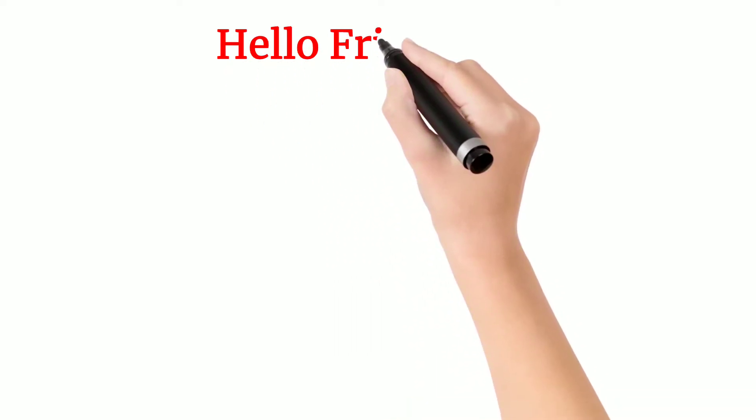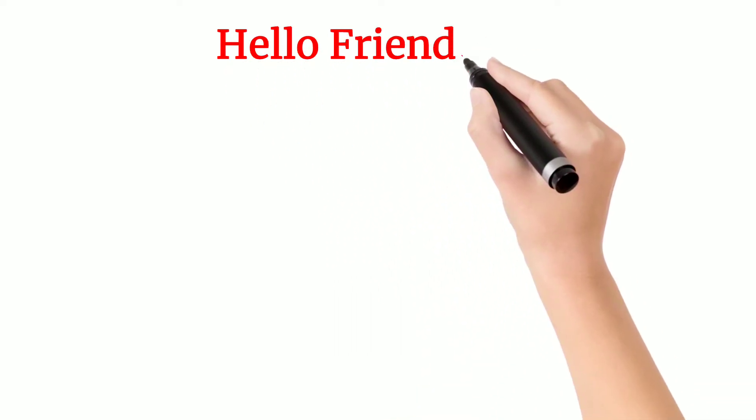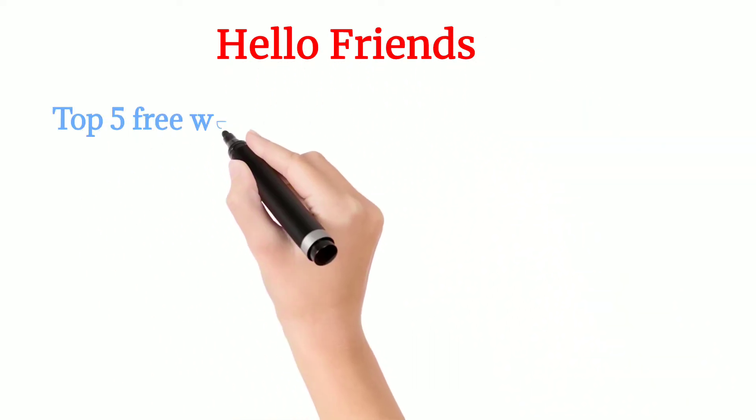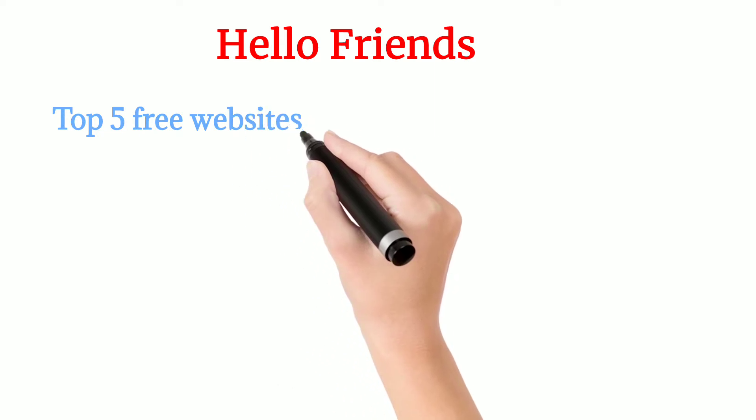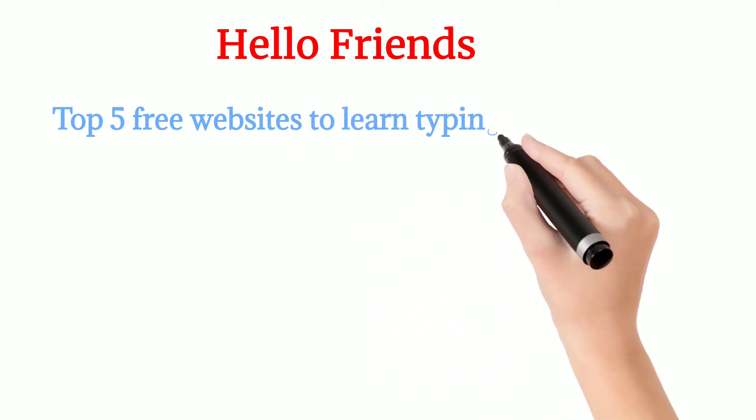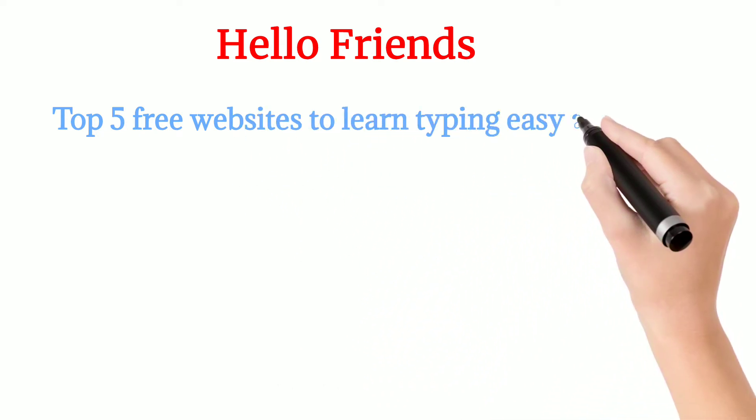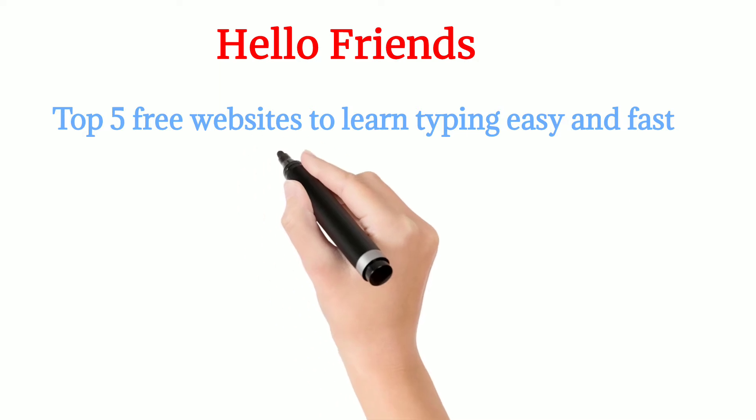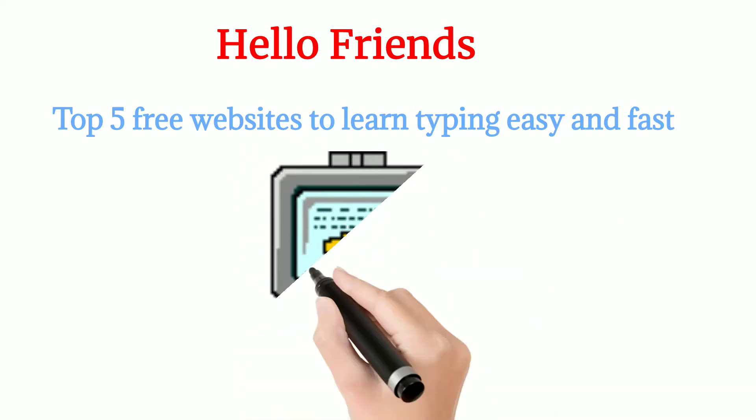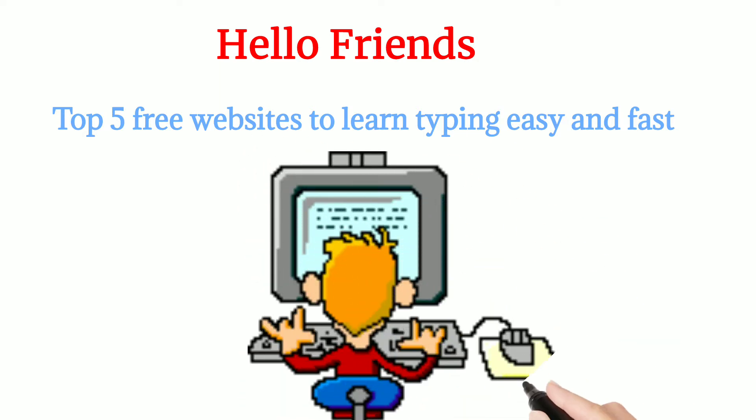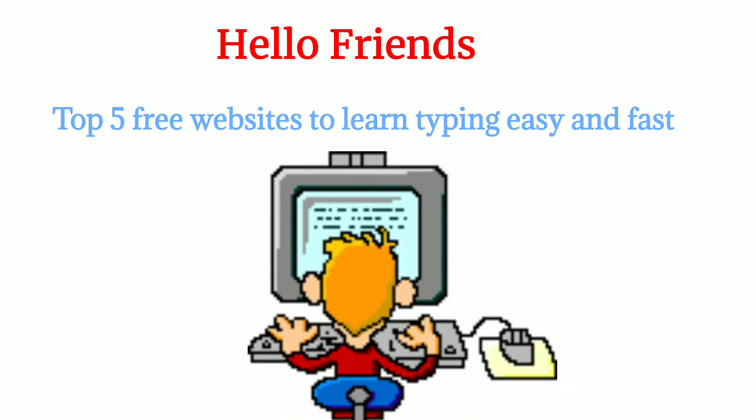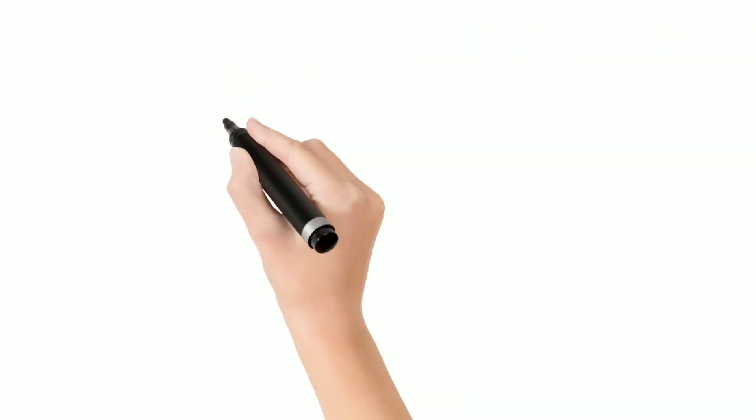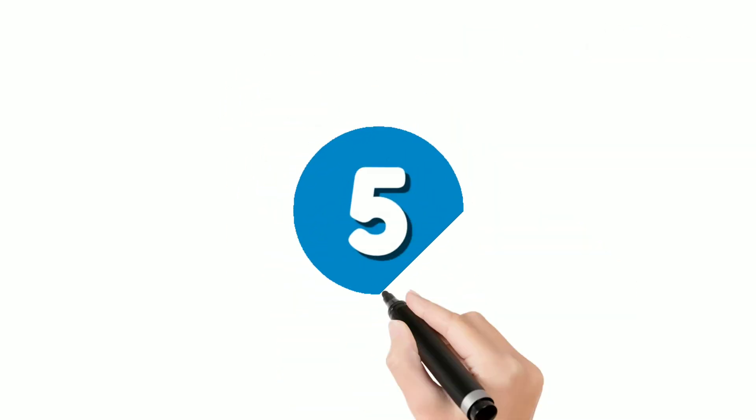Hello friends, here are the top 5 free websites to learn typing easy and fast. If you are searching for such websites then you clicked on the right video. Now let's see our 5th website.